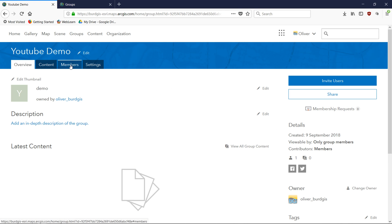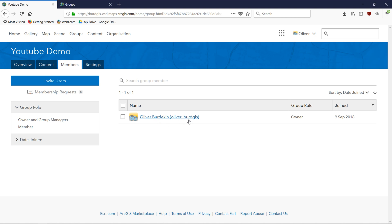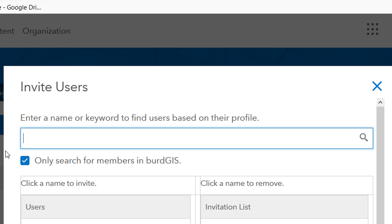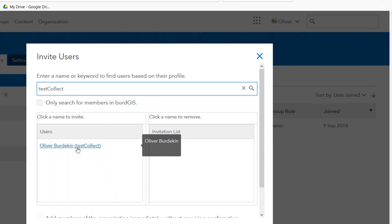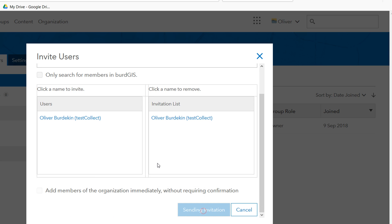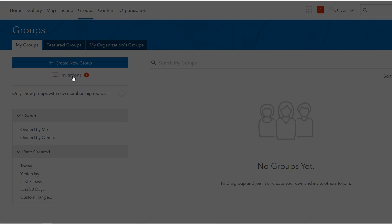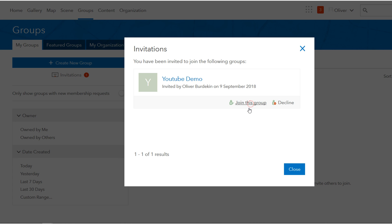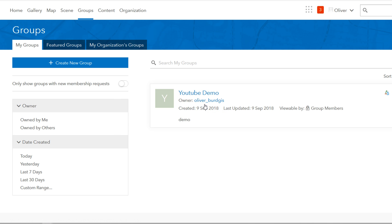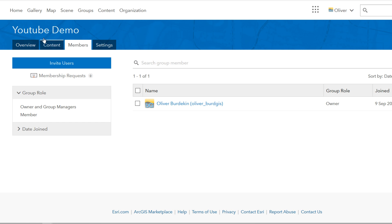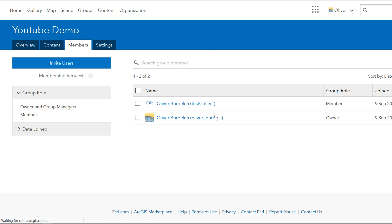With the group created, I can go into Members — currently I'm the only member in my BirdGIS account. I'm going to invite users. I want to search all of Esri, not just BirdGIS, so I'll type in 'test collect', which is my dummy account. You can see 'test collect' is available, so I'll send an invitation. Going into my test collect account — which represents somebody outside your organization — I can accept the invitation to join the group. Switching back to my BirdGIS account and refreshing, I can now see both test collect and BirdGIS as members.